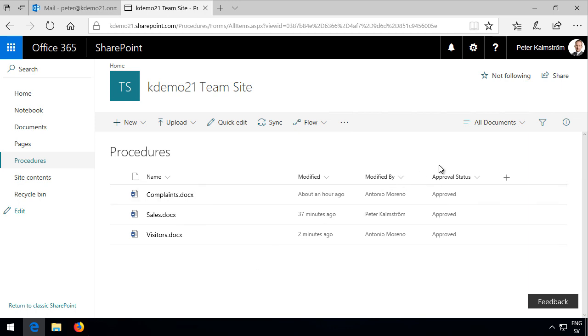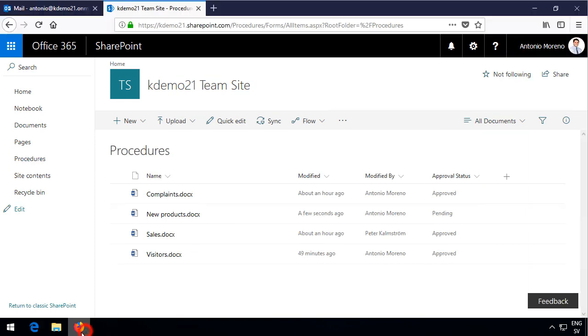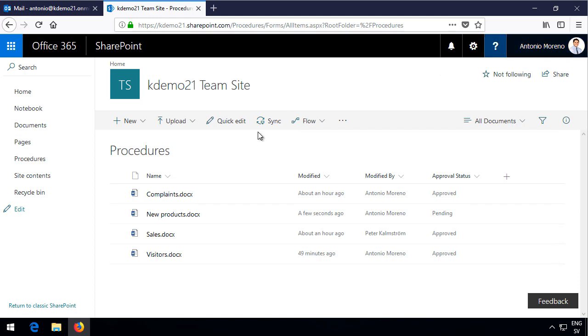This is going to be using the built-in approval in SharePoint, SharePoint Online in this case, and I'm going to create a new flow. I'm going to be doing that as logged in as myself, Peter Kalmstrom. I'm also going to be using the account of Antonio Moreno, who's logged in in Firefox here.